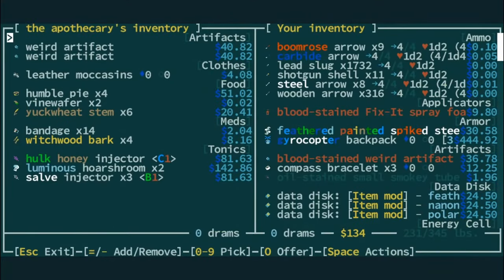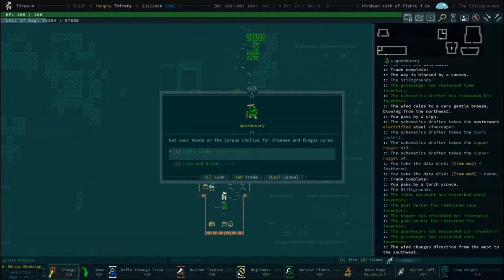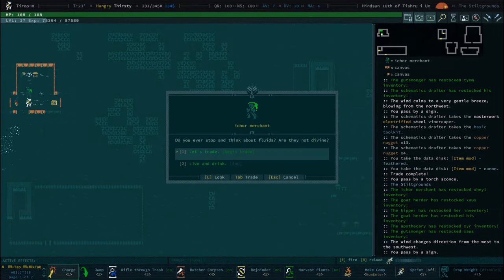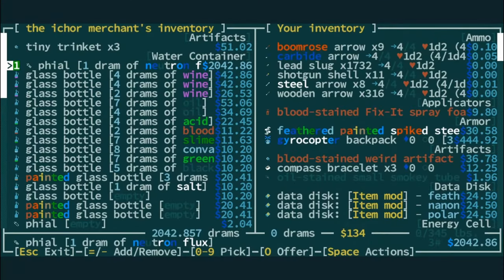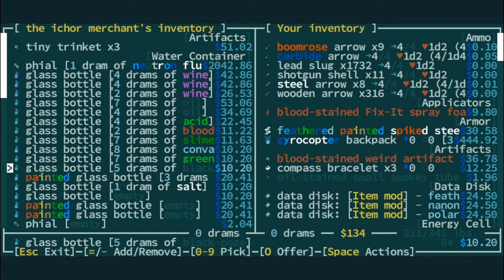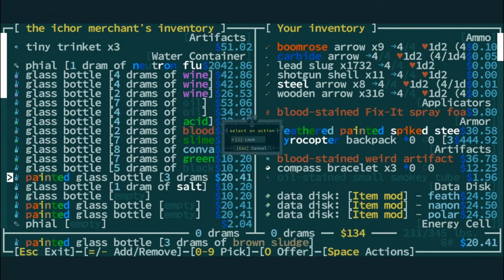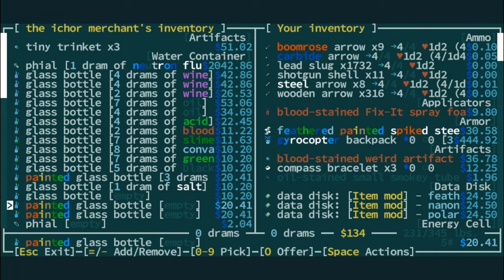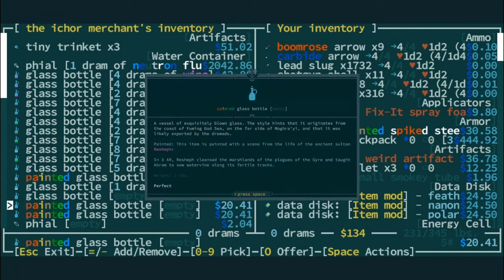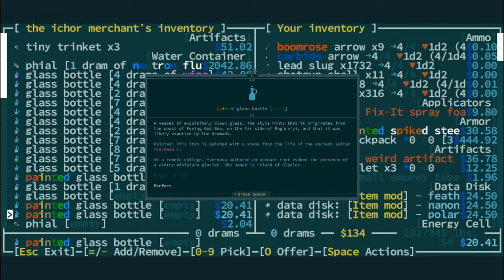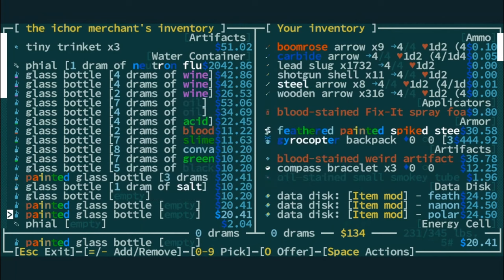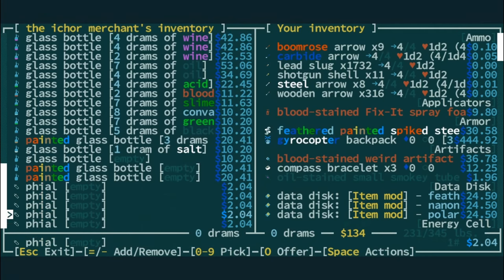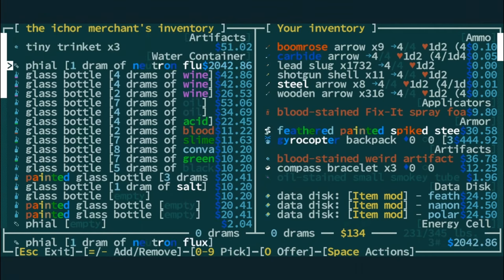I don't know why I went to the apothecary, but I did. He's got a Hulk honey. Ooh, look at all the lore. Oh, he had a neutron flux. God damn. Ixermast II challenged the legitimacy over an ordinance. I think we saw this one. Practice of cleaving skulls. Oh, Rush F. Laura, you can learn that by playing Caves of Cud. At a remote college, Ixermast authored the account that evoked the presence of the wintry miniature glacier. She named it Friend of Glacier. I think we knew that one, too. I like Friend of Glacier.